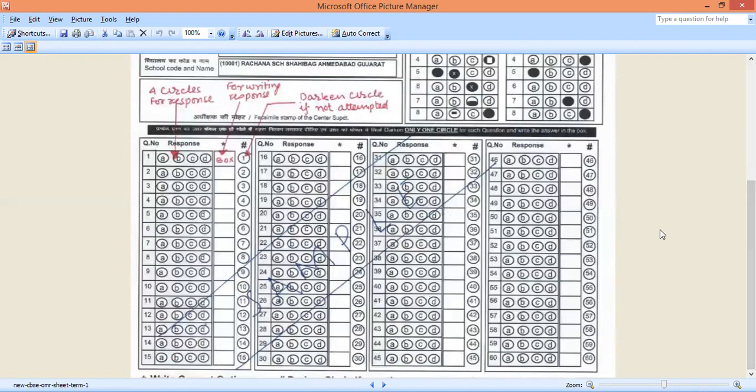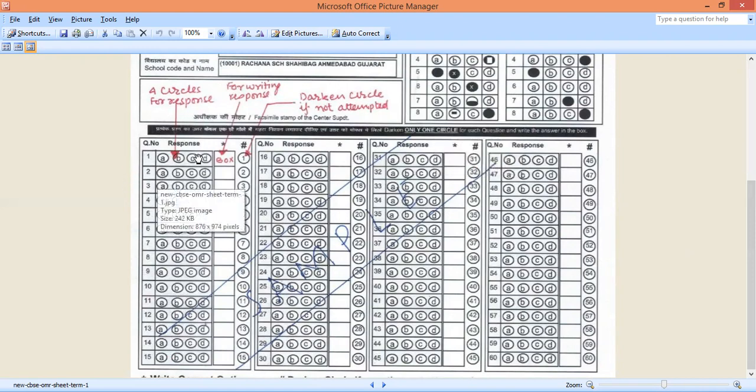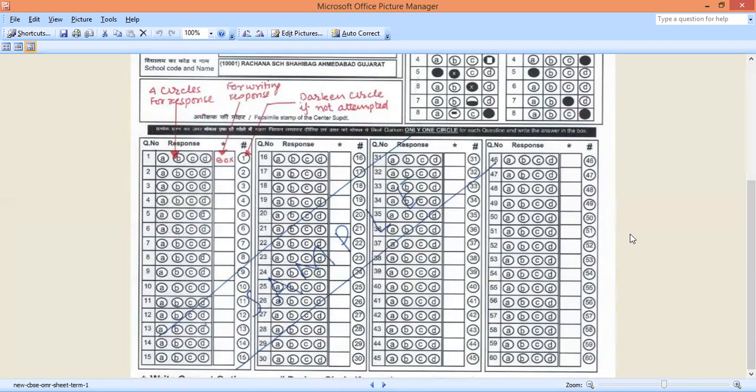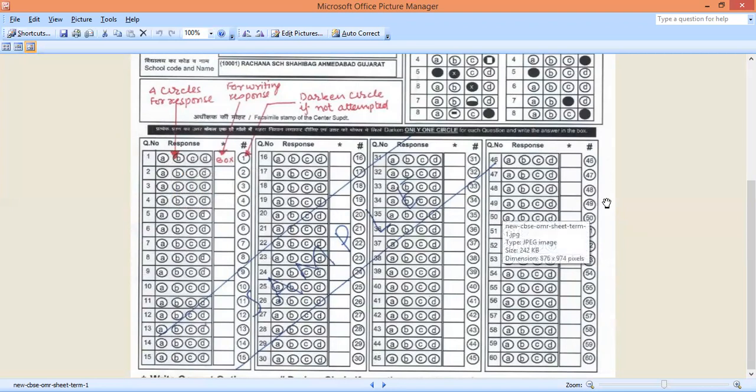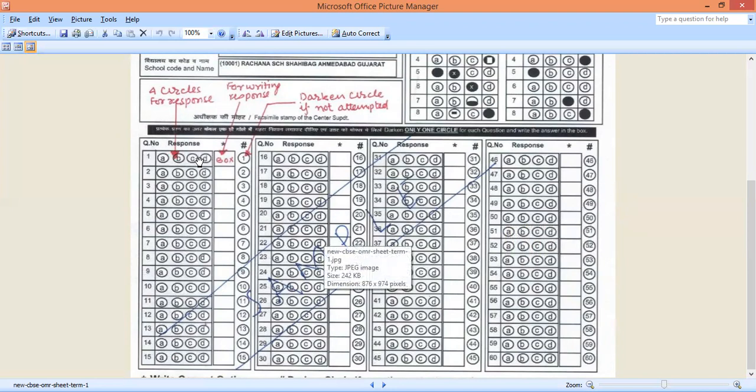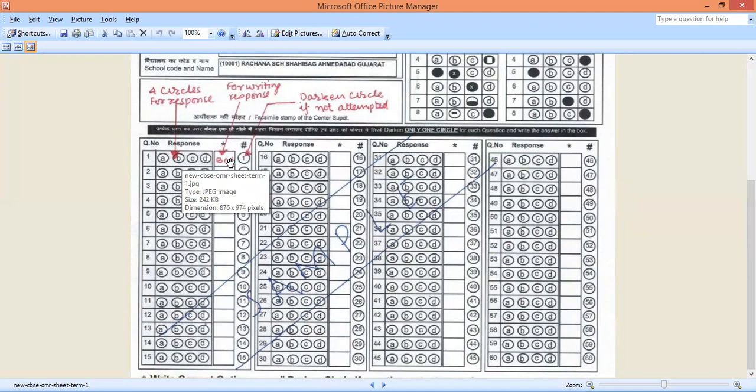As you can see, the second portion, the second portion is your response sheet. In the response sheet, what you have to do is this is the question number which you are going to follow. Then you can see the responses, that is A, B, C, D. Then you see this blank, this is for writing the correct response.